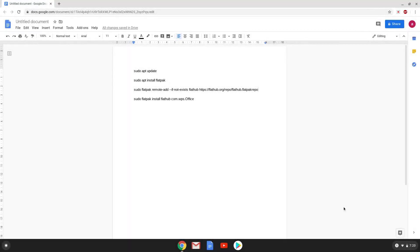Hello. Today we are looking at how to install WPS Office 2019 as a Flatpak on a Chromebook.